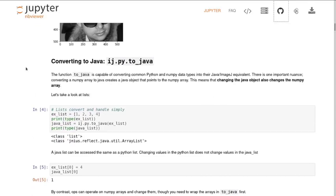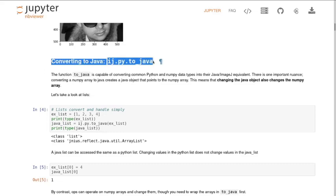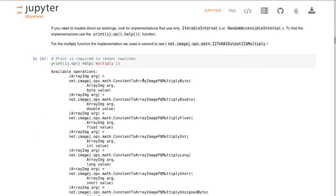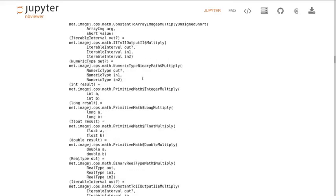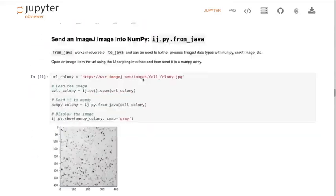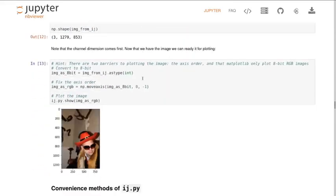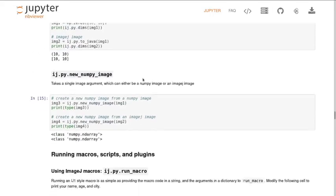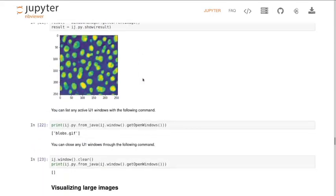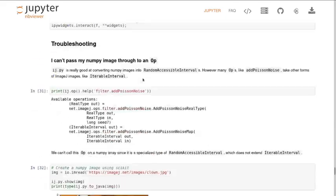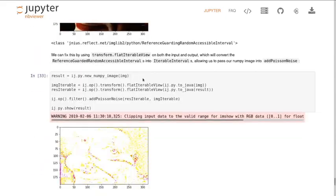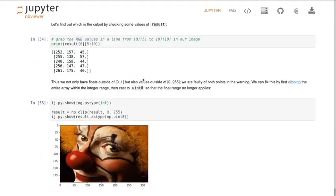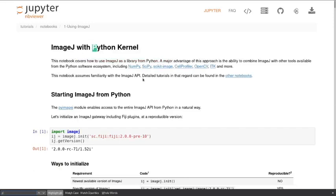So the annoying thing about interacting with ImageJ from within a Python environment is that the way Python stores and looks at data, and the way Java stores and looks at data is quite different. We imagine a long pipeline. You've got a load of images. For each image, you want to load it, do some preprocessing with scikit-image.